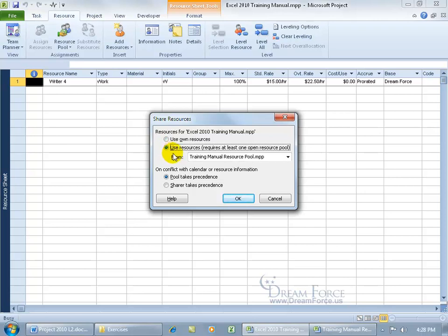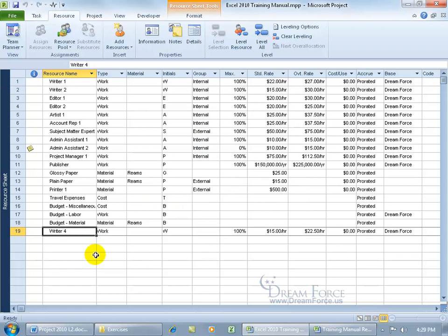Now that the resource pool is open, go back to the Excel project, click the Resource Pool drop-down arrow, click Share Resources — there you go. Now we get the option to use resources from the Training Manual resource pool. Before clicking OK, note the conflict precedence option: pool or sharer. I recommend letting the pool take precedence when sharing with other projects, unless your project is more important. Click OK — Writer 4 is still there, and all the other resources from the pool have been brought in as well.